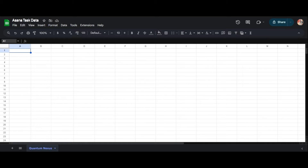Welcome to Sheet Director. We're excited to introduce our innovative Google Workspace add-on. Simplify data exchange between apps with Sheet Director — query data, post info from sheets to apps, and keep everything in sync. In this video, we will see how Sheet Director can help you automate the integration between Google Sheets and Asana.